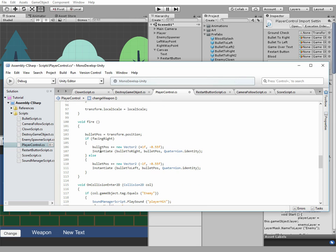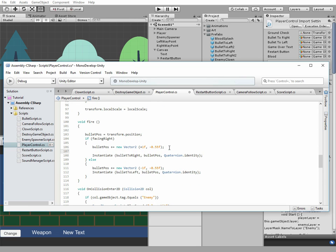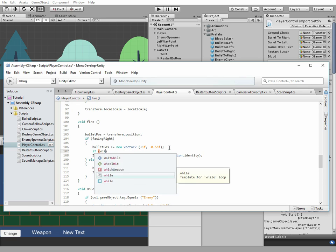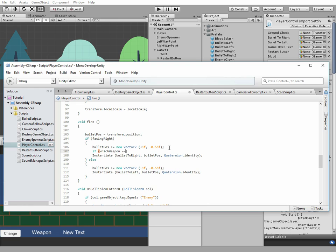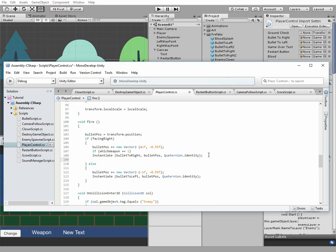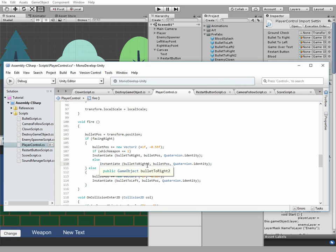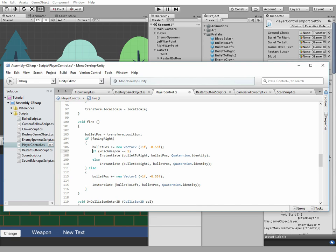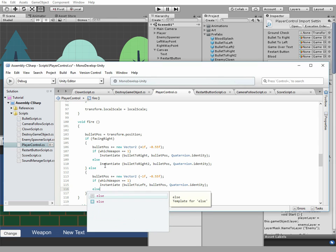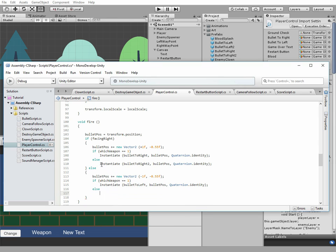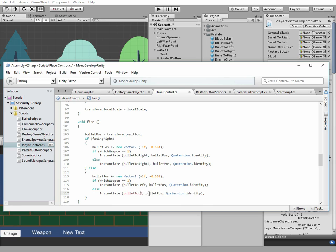Then we gotta add some code to fire function. Right before instantiating a bullet, we add an if statement. So if whichWeapon equals to 1, then we fire red bullets, else we fire yellow bullets. This script is done.